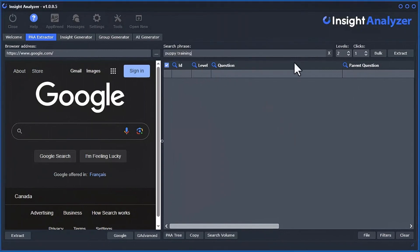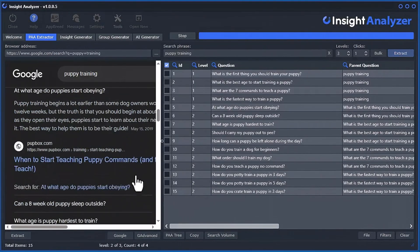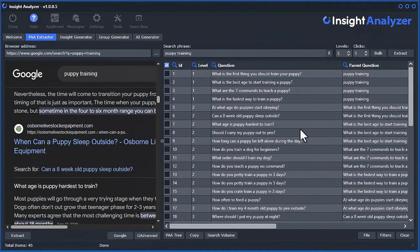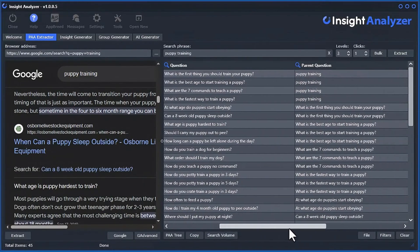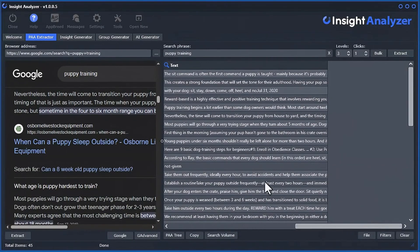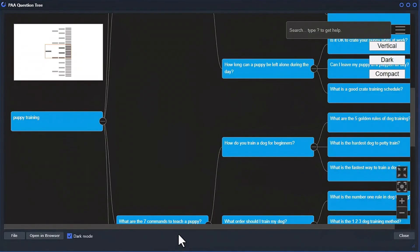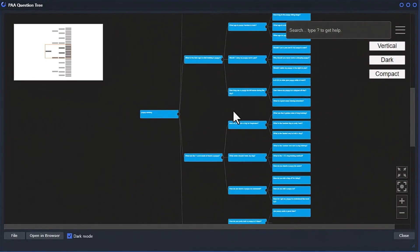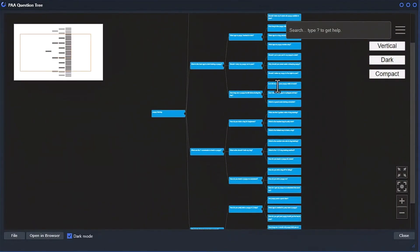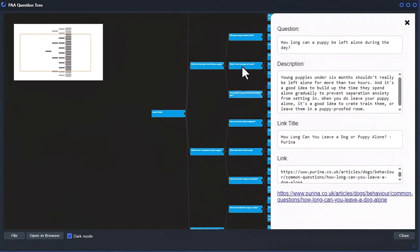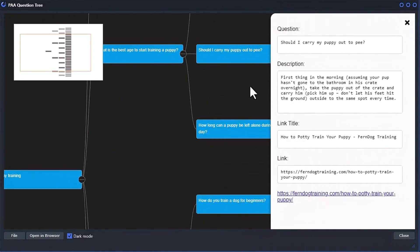Welcome to Insight Analyzer, a powerful PC and Mac desktop software designed to uncover untapped content ideas by directly accessing the minds of your target audience.